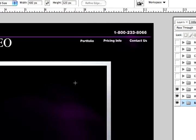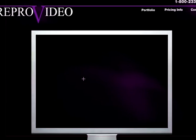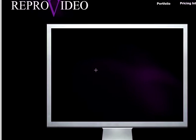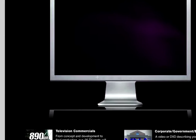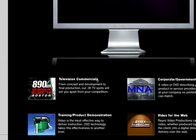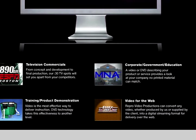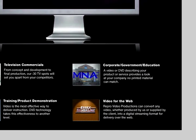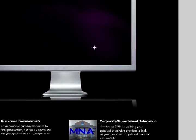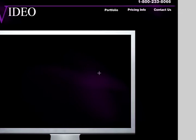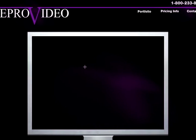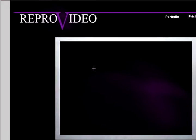Now what I have right here is a project that I'm working on. It's a complete Flash website done with Photoshop and Flash. Now this is the home page you're looking at right here.